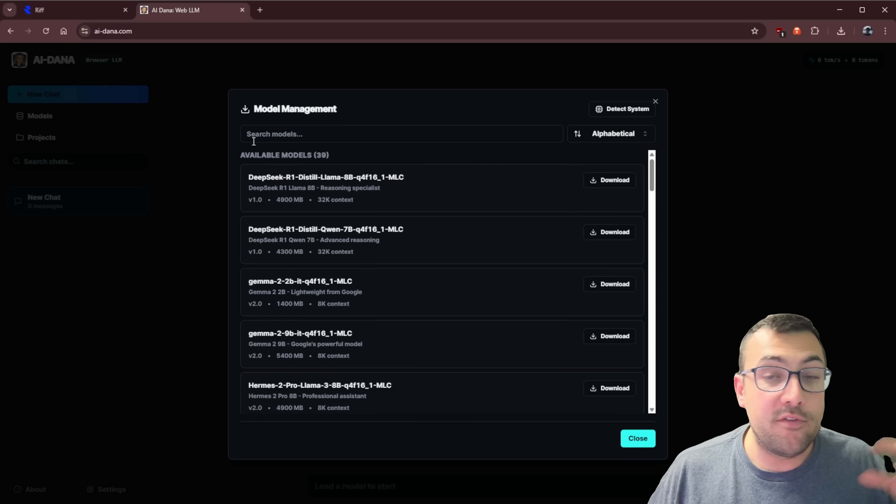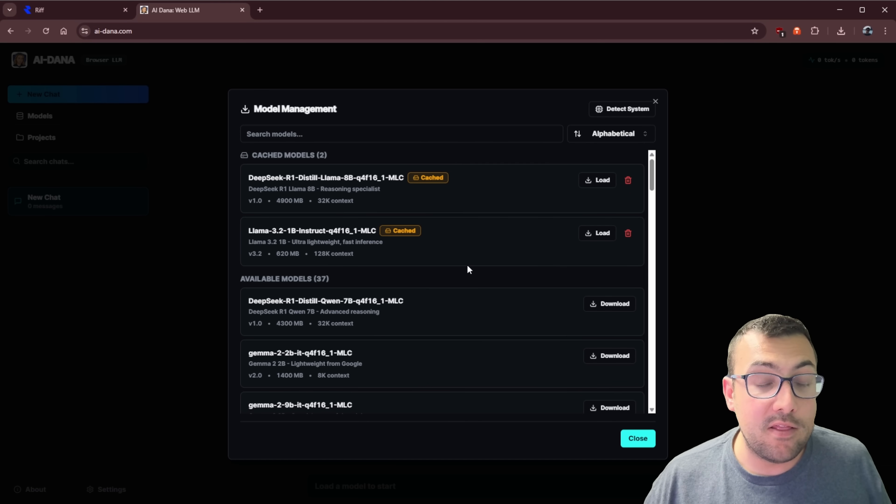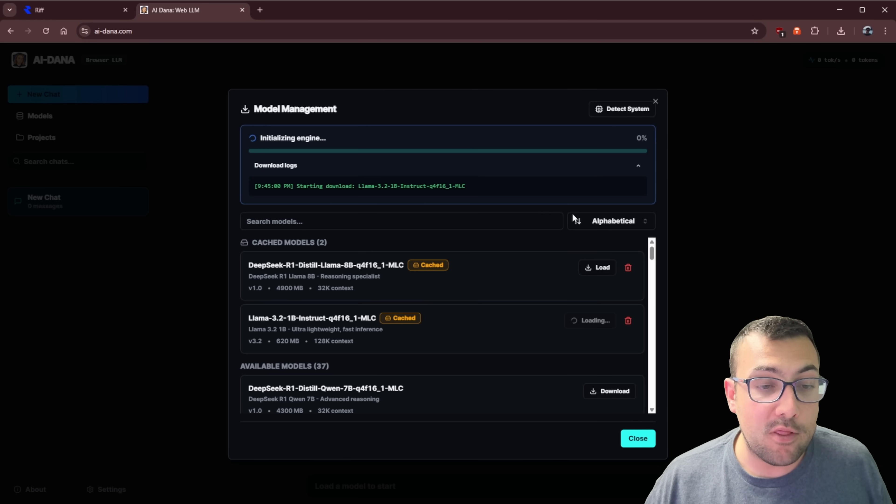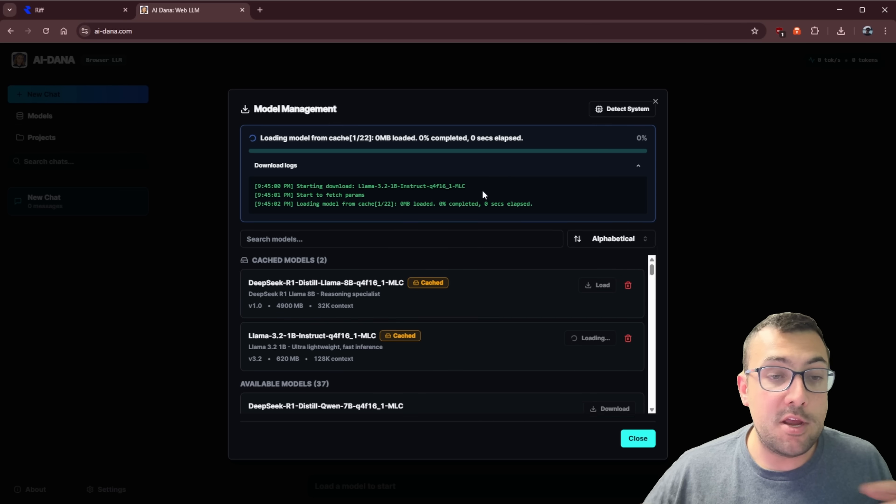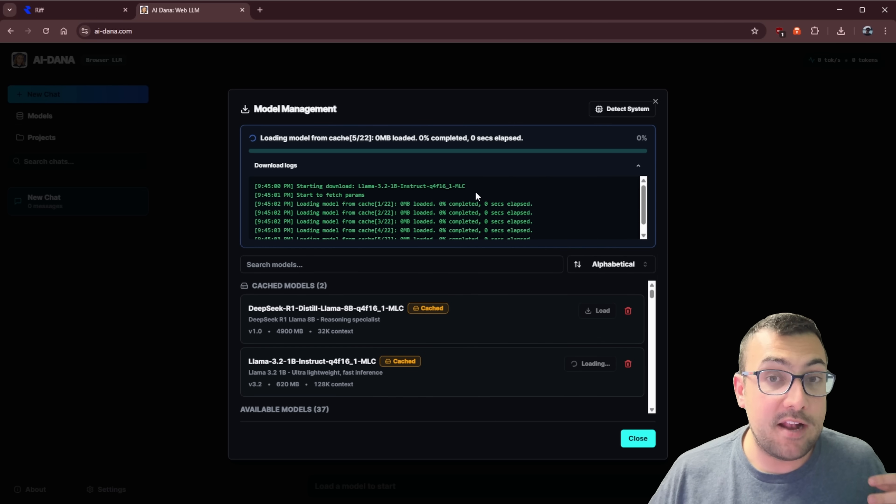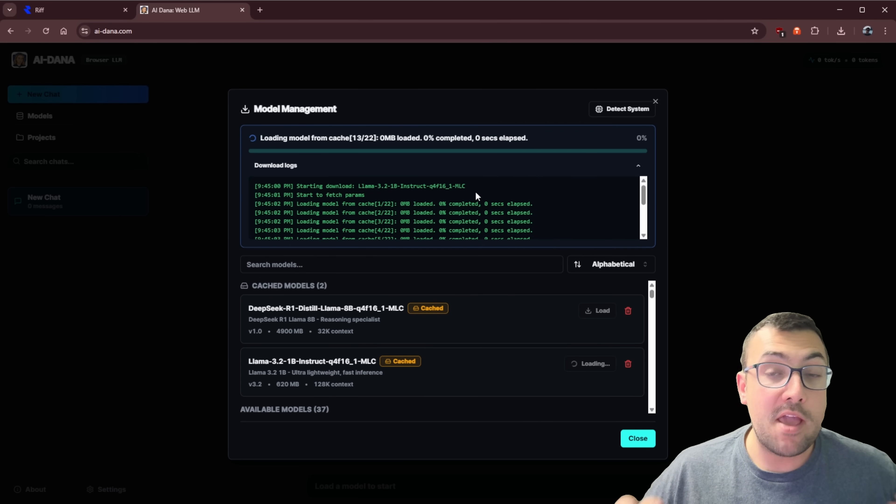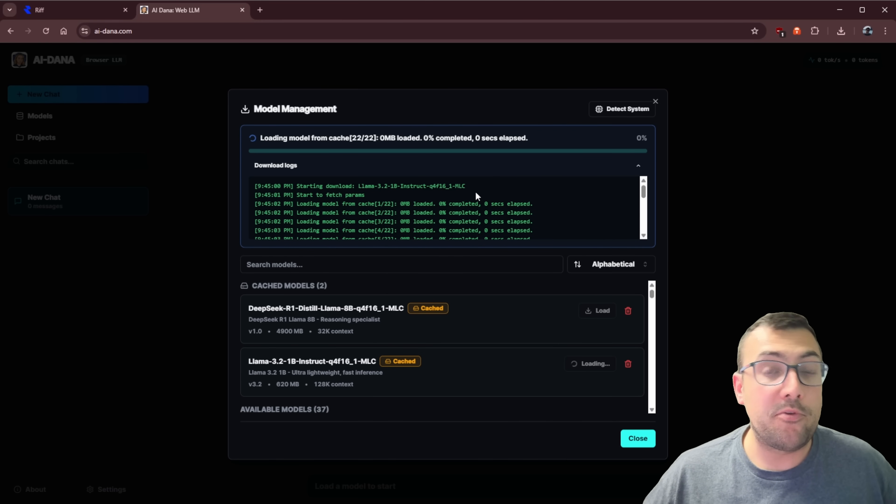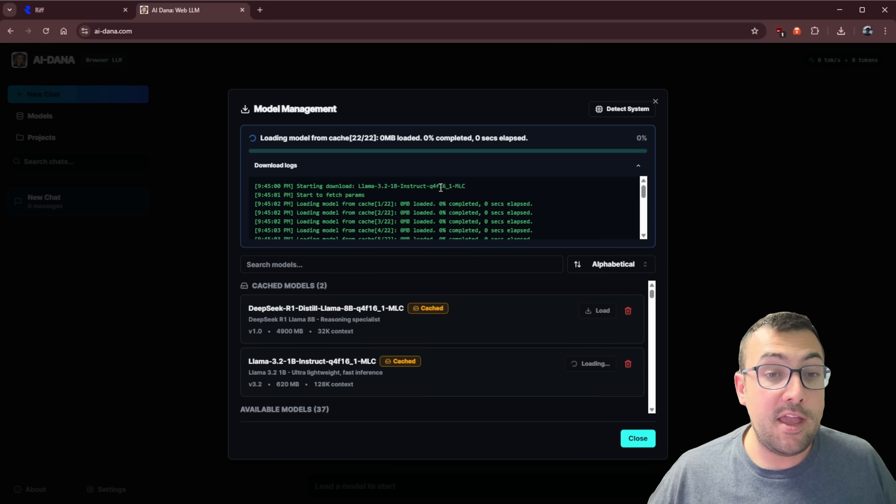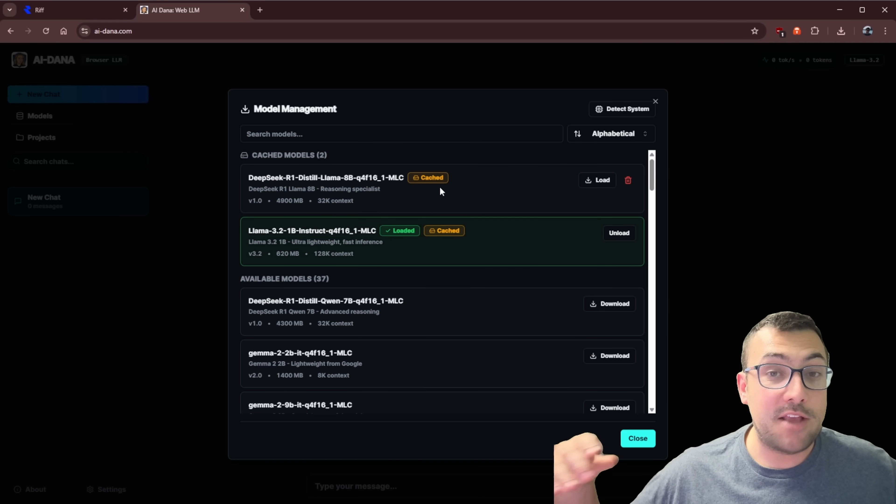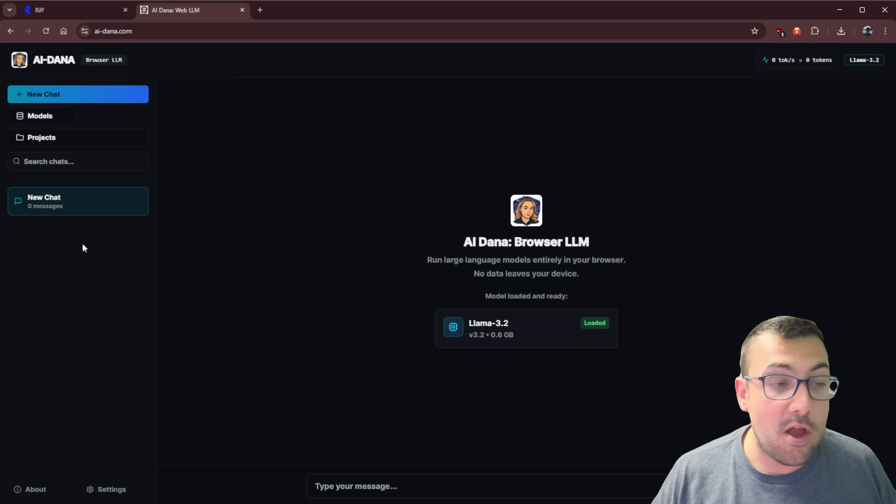I will cover this in a future video, but basically we can load up any large language model. We're going to load up this one here. It's going to initialize and this is all stored locally on my computer. If you go to this website, it will work the same way for you. It will load up the model locally.